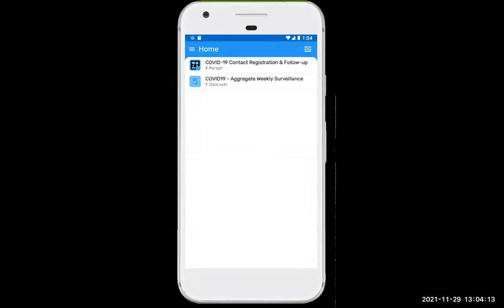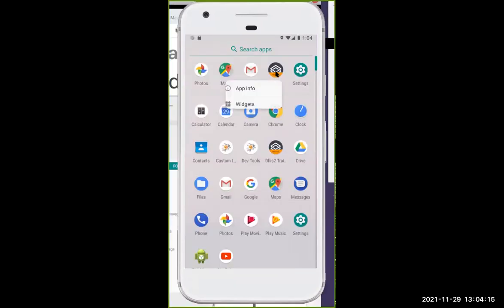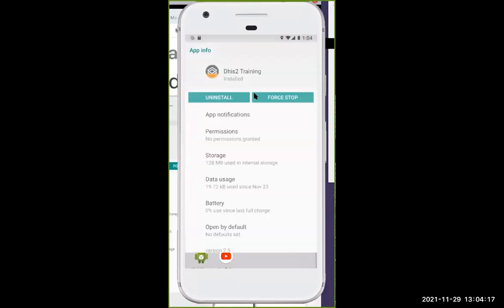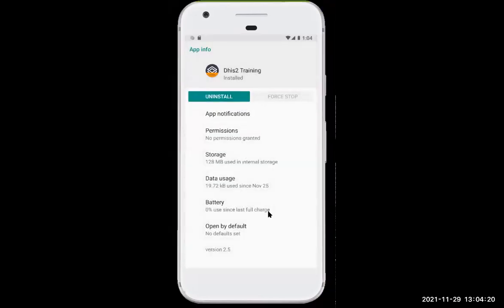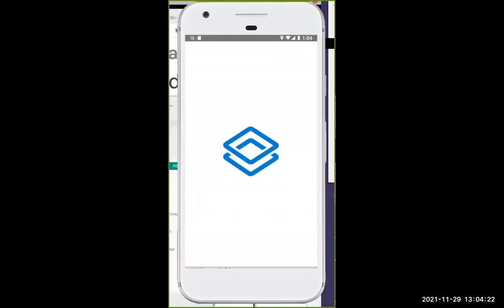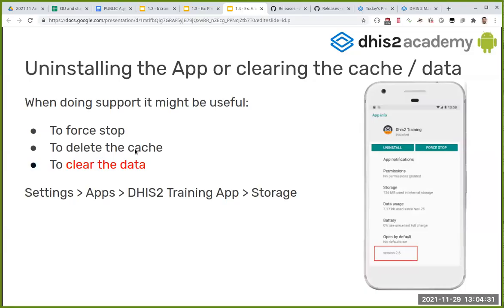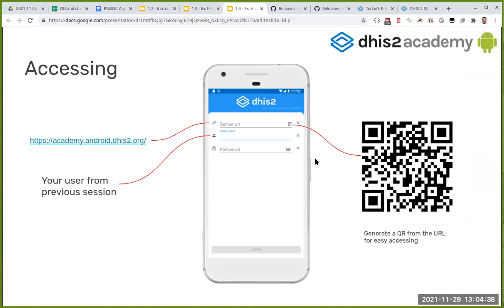This is worth knowing for troubleshooting. You can force-stop the application, but please understand that if you clear the data — marked here in red — you will be deleting your local data. Whatever has not been synced to the server will be lost forever.